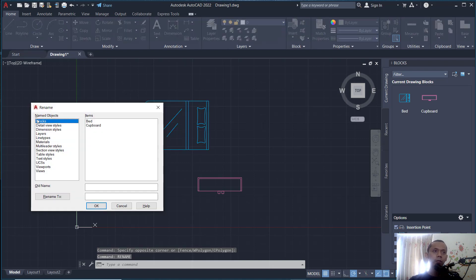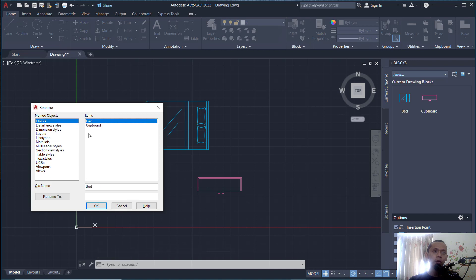So you can click in Block Options. There are two blocks in here: Bed and Cupboards. So I will change this Bed name into Bed Medium.